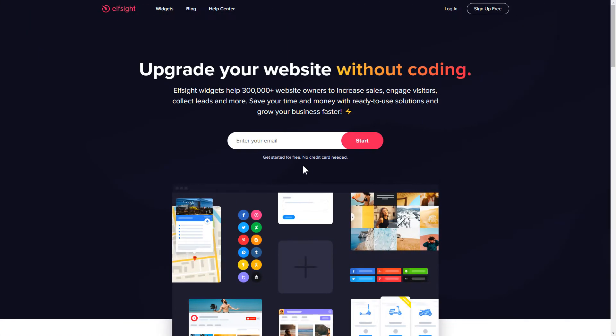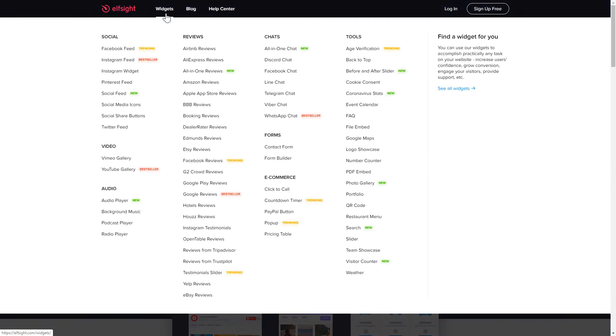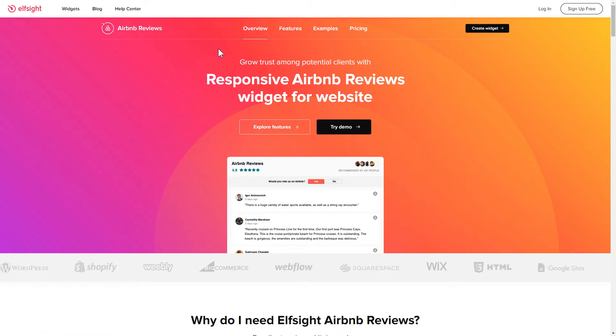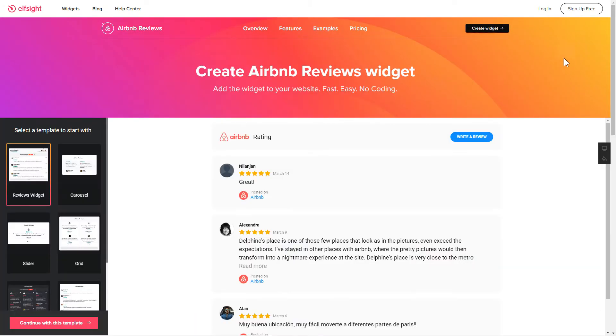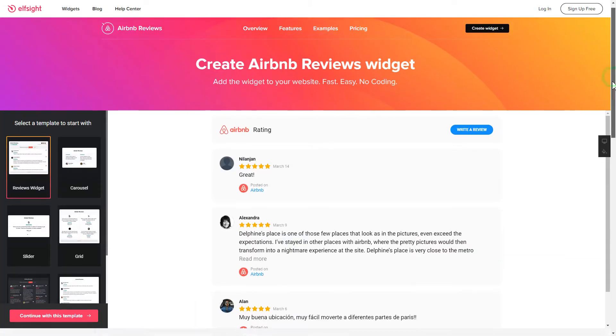First of all, let's go to Elfsight.com and choose the Airbnb Reviews widget in the menu list. Click Create Widget. You can find the direct link in the video description.